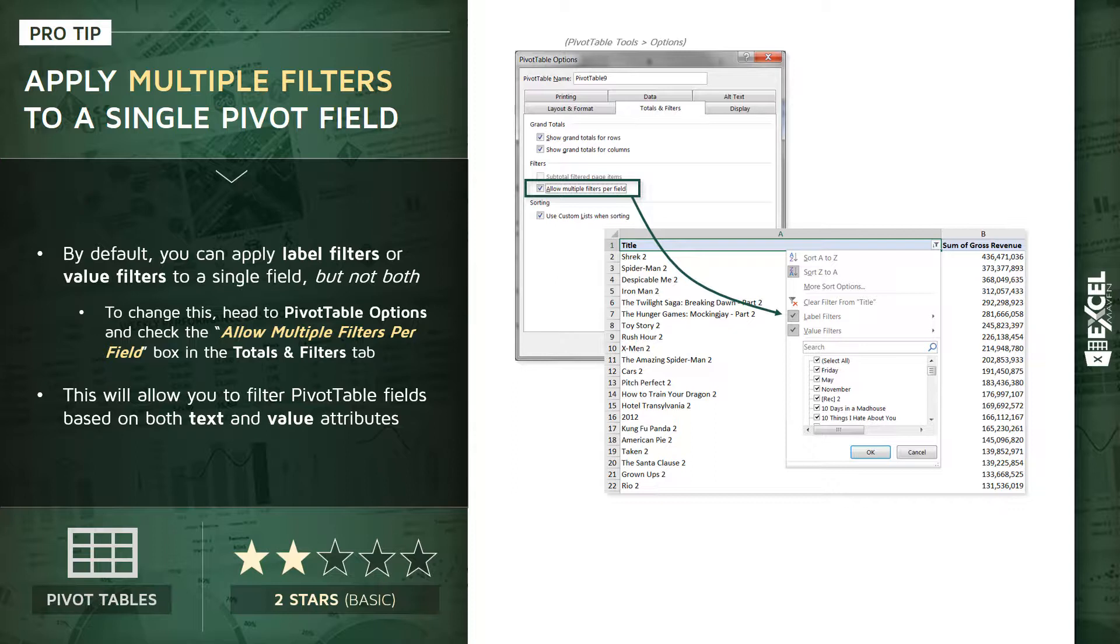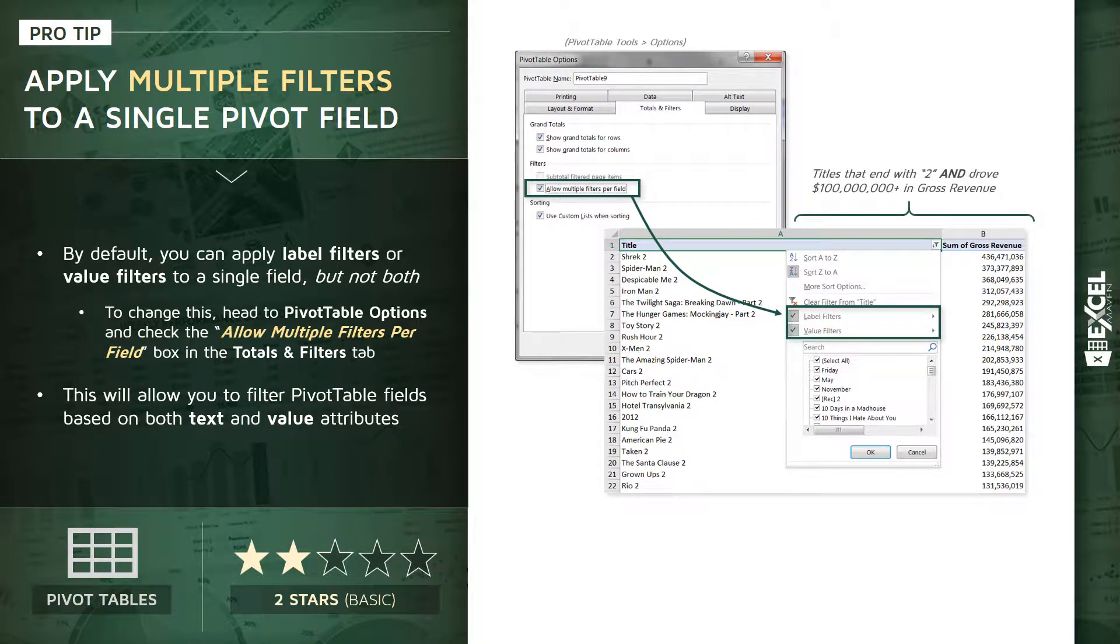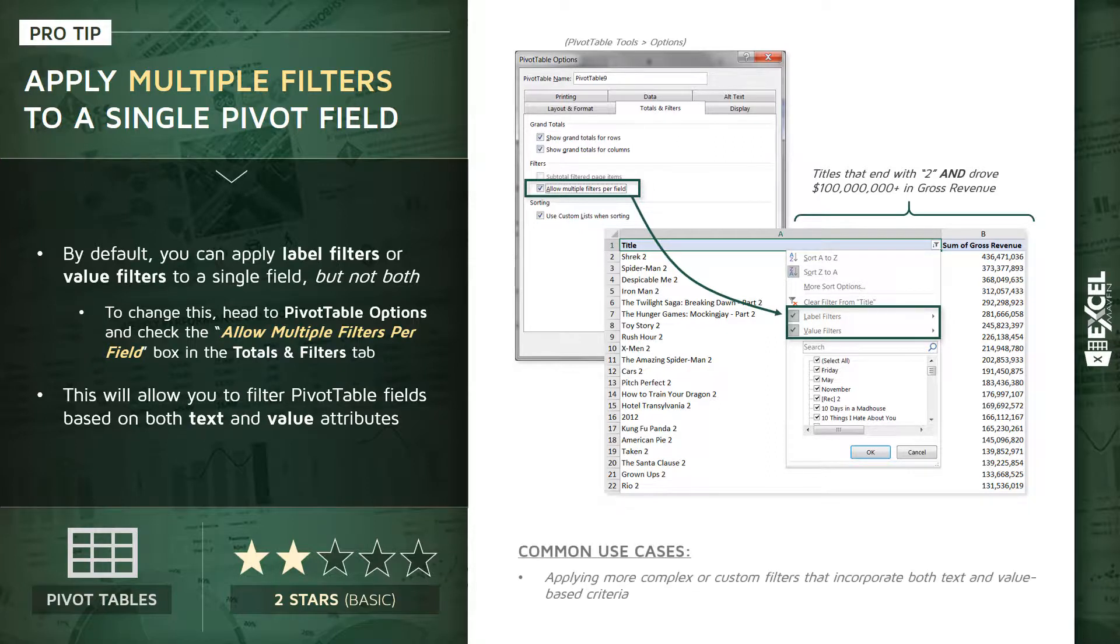Now as you might expect, what this will allow us to do is apply filters that are based on both text and value attributes at the same time. So in this case, what we're going to do is filter down to titles that end in the number two, which is a label filter, and also drove a certain volume of revenue, which is a value filter. So the use case here is really just any time you want to apply more complex or custom filters to your pivot tables that incorporate both text and value-based conditions or criteria.